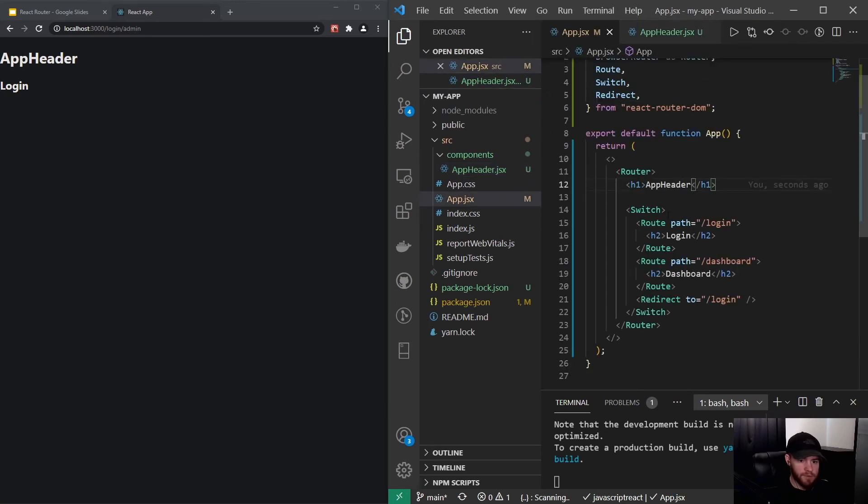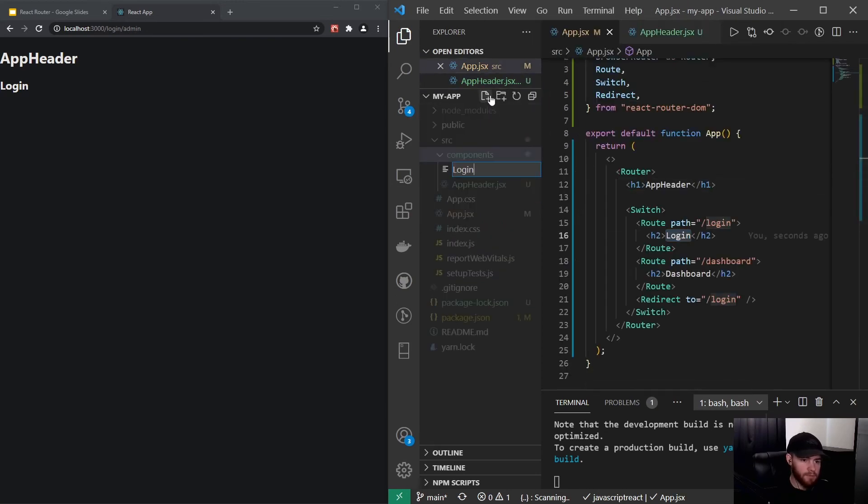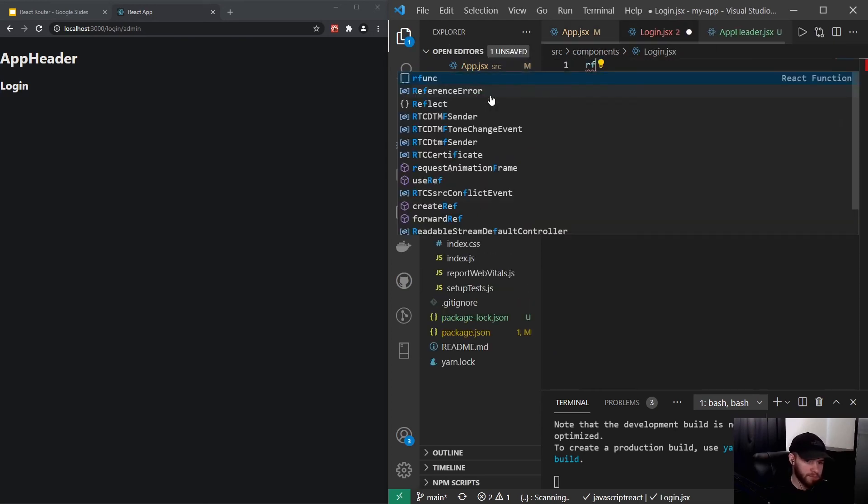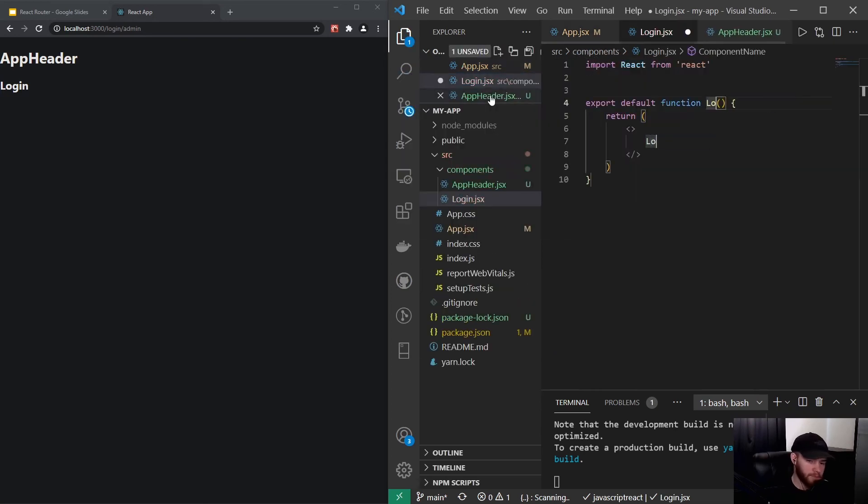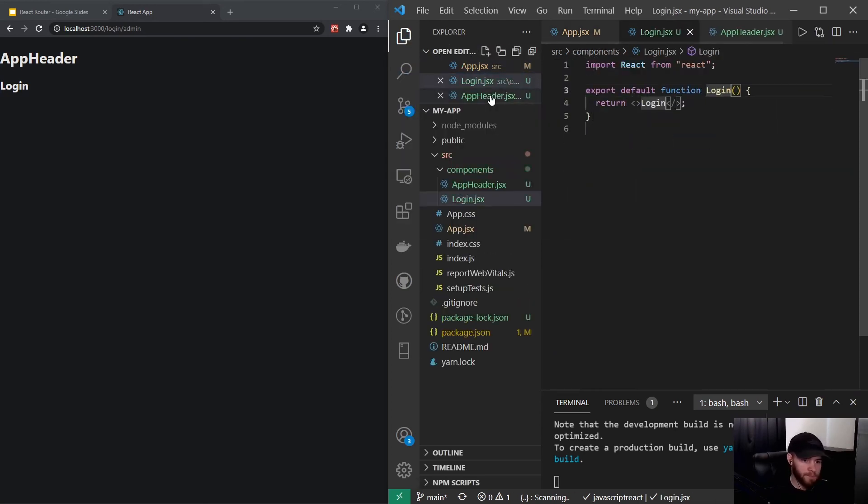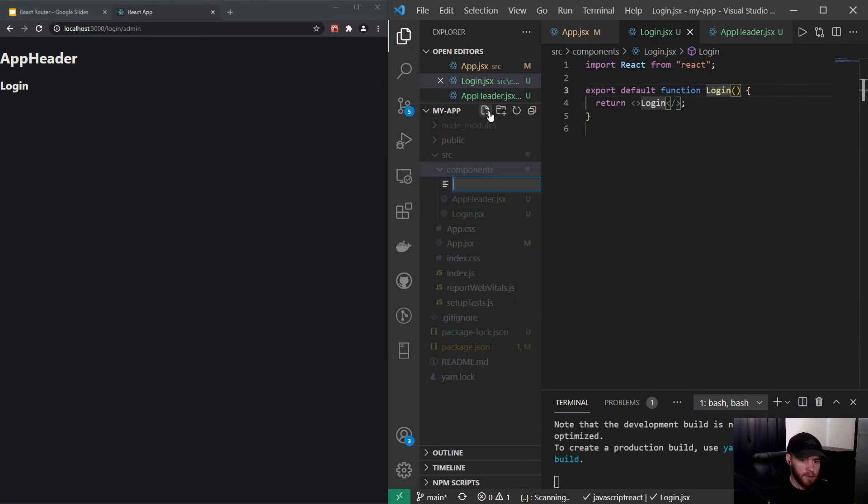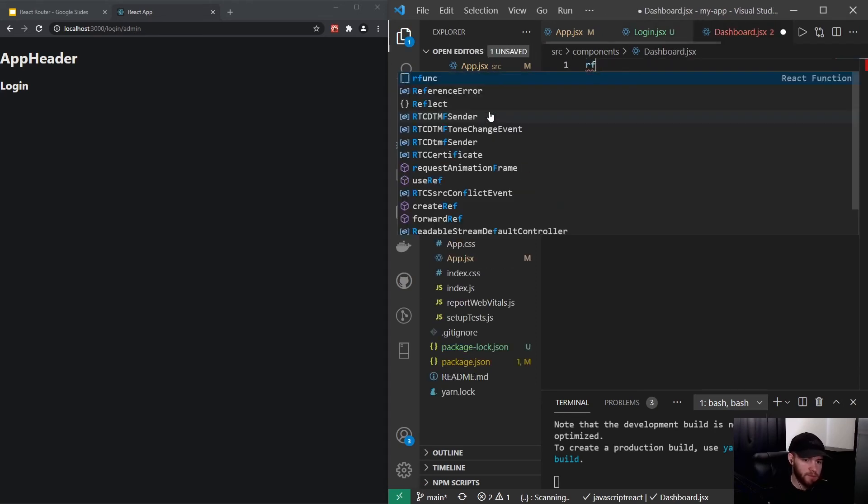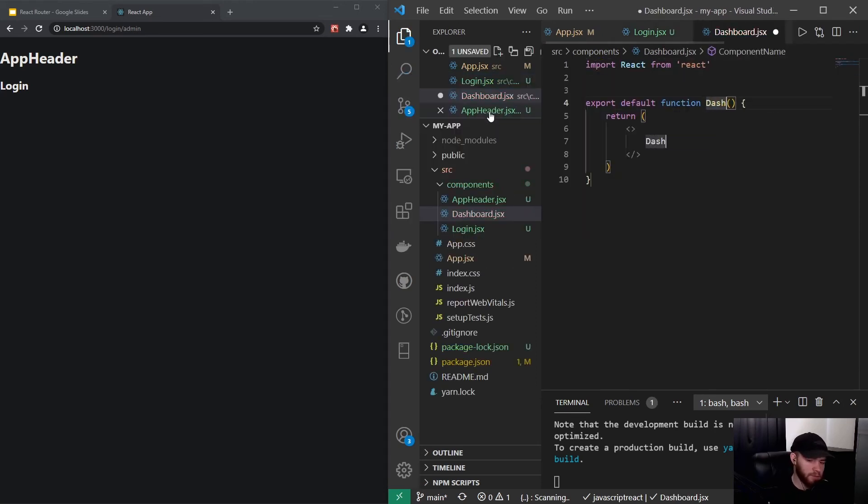And I will just, let's see, we have login dot jsx and we've got dashboard dot jsx and I will also put that in here.